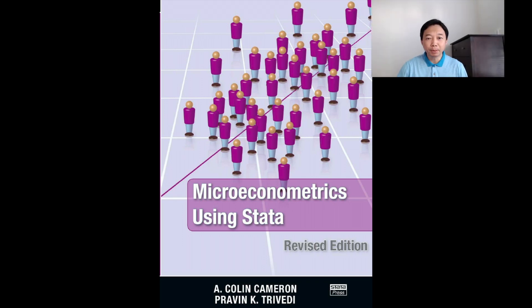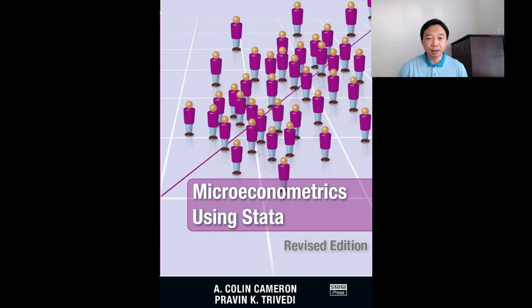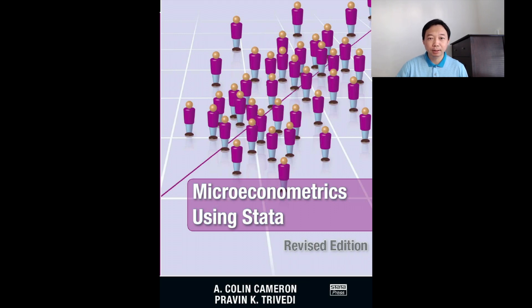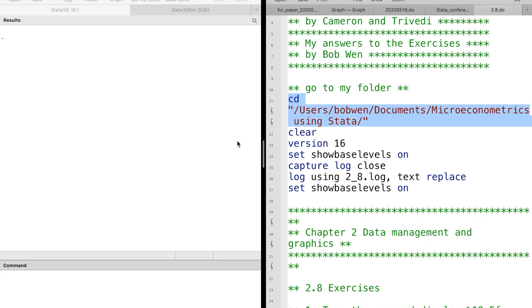Hi I'm Bob. Today let's do the exercises at the end of chapter 2 together. Use the cd command to go to the folder you would like to store datasets and log files.